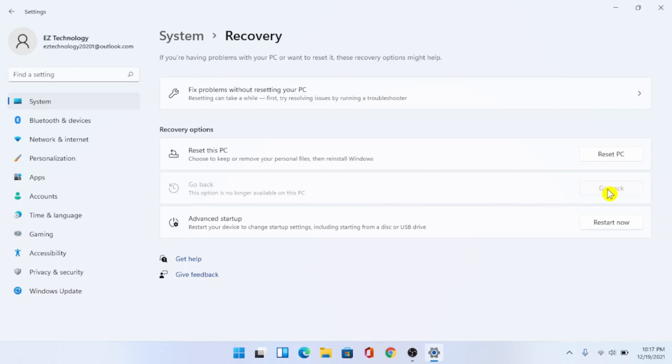However this may work. If it does work all you have to do is press go back and follow the on-screen prompt.